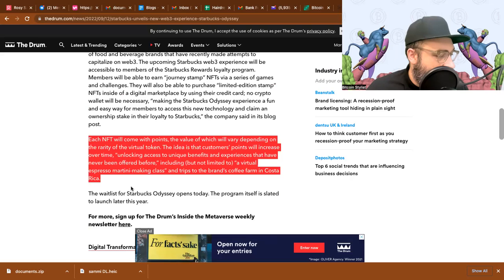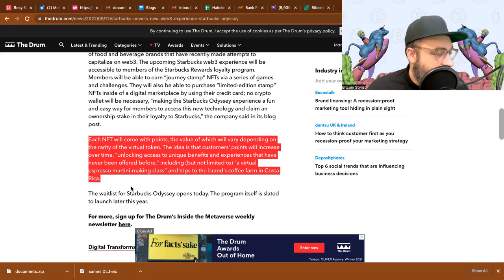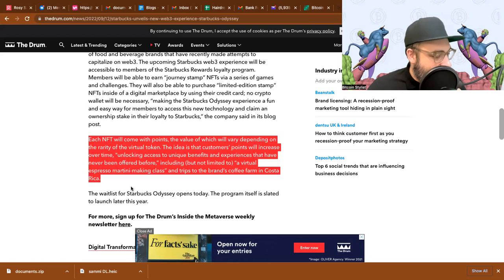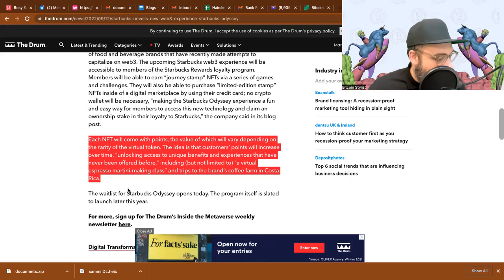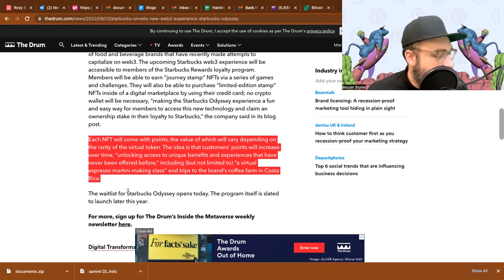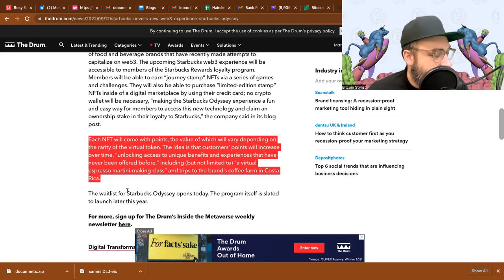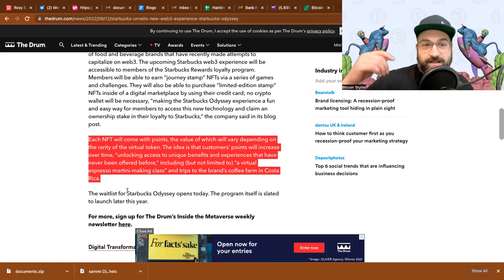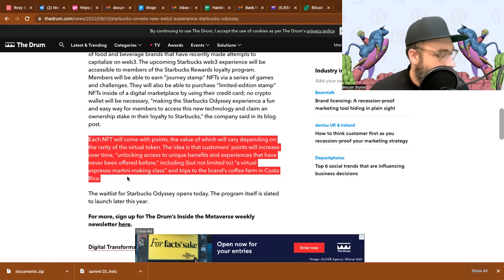Let's keep moving. Each NFT will come with points, the value of which will vary depending on the rarity of the virtual token. The idea is that customers' points will increase over time, unlocking access to unique benefits and experiences that have never been offered before, including but not limited to a virtual espresso martini making class and trips to the brand's coffee farm in Costa Rica. That sounds cool.